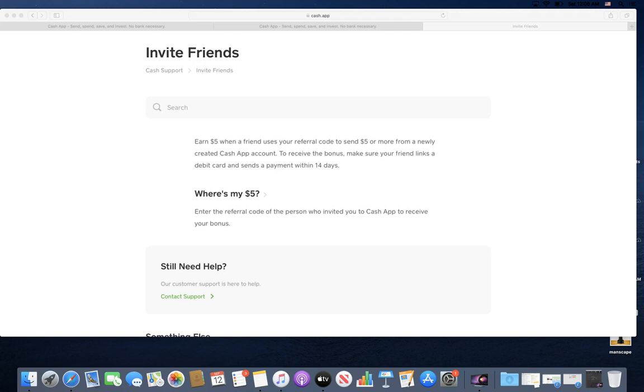Which is what I'm doing for you, and then you get five dollars too by signing up using my referral code. So basically we're both getting five dollars. To receive this bonus, your friend - which would be you - links their debit card or sends a payment within 14 days.